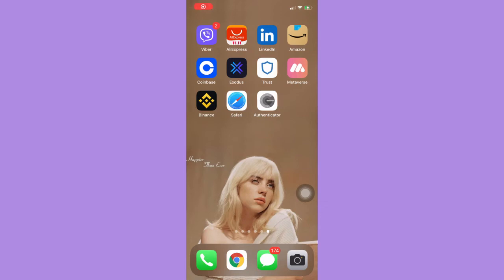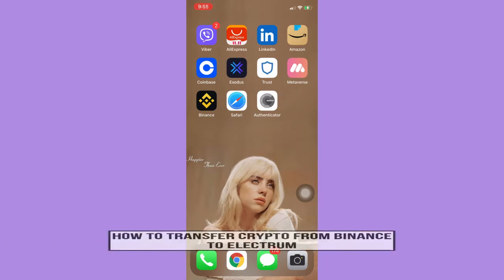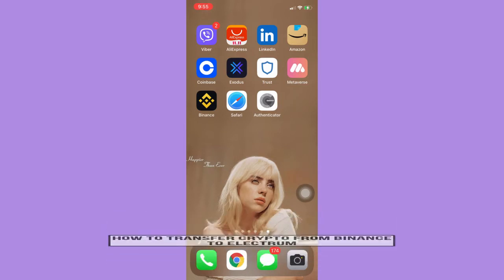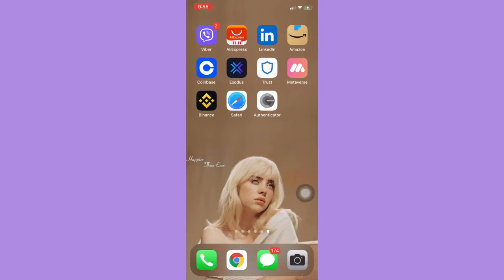Hi everyone, welcome back to this channel. Today I will be teaching you how to transfer crypto from Binance to Electrum. So let's begin right away. The very first step is to make sure that your Binance app is up to date. If not, please go to the App Store or the Google Play Store and update your Binance app.